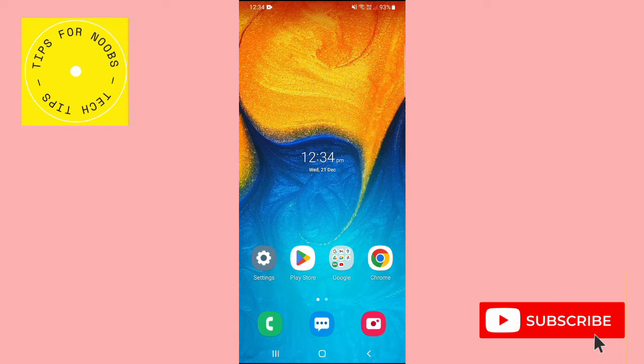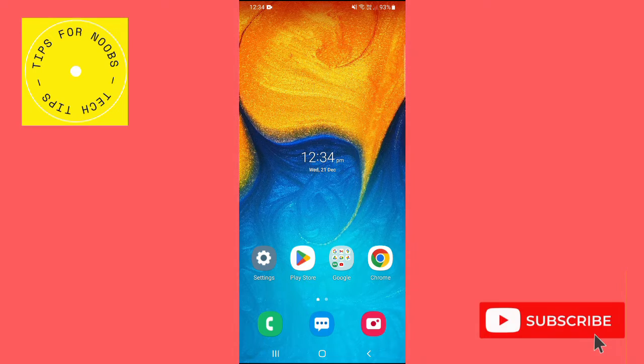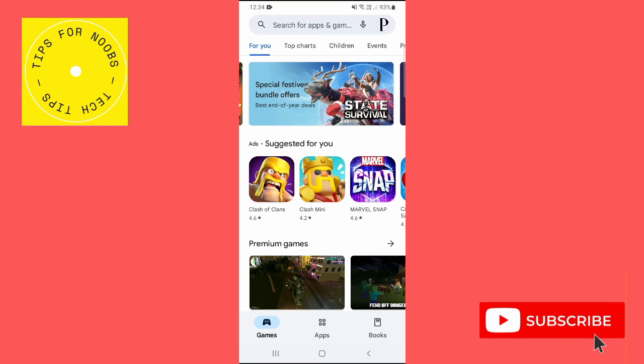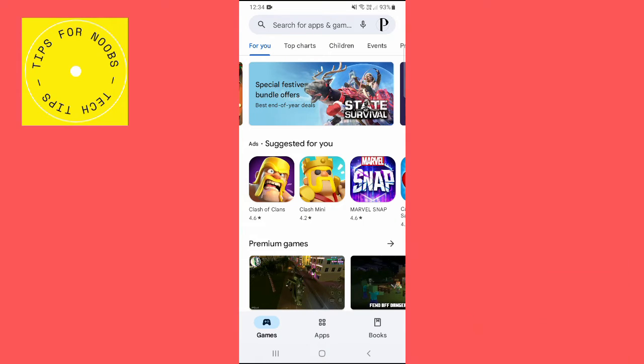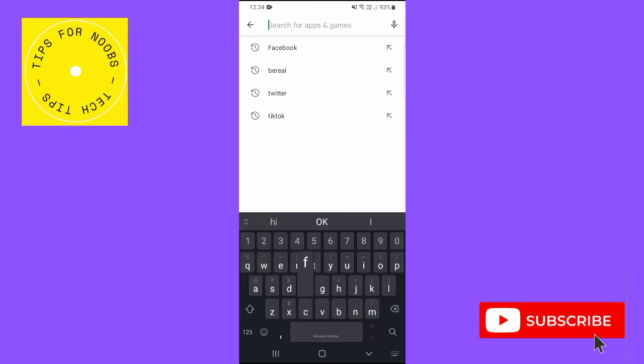First, what you need to do is head over to the Play Store, then tap on the search bar on the top of the screen, and then do a search for Facebook Lite.